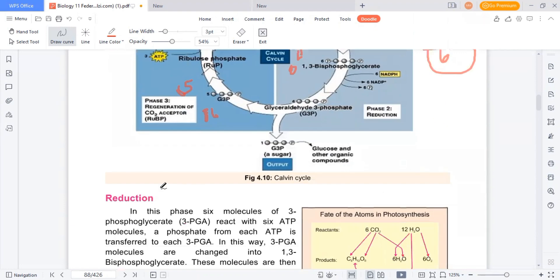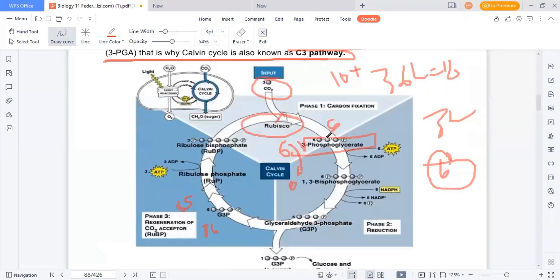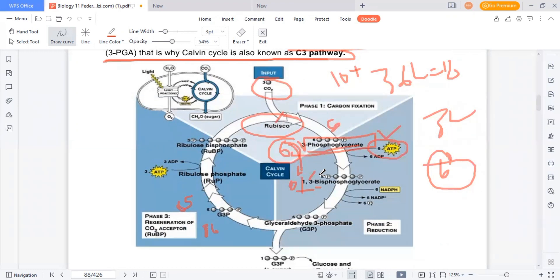After carbon fixation, we proceed to reduction. The 6 molecules of 3-phosphoglycerate are combined with 6 molecules of ATP — one ATP per molecule — forming 6 molecules of 1,3-bisphosphoglycerate. The 'bis' prefix is used because there are now 2 phosphate groups on the 3-carbon compound. So 6 molecules of 3-phosphoglycerate combine with 6 molecules of ATP to form 6 molecules of 1,3-bisphosphoglycerate.